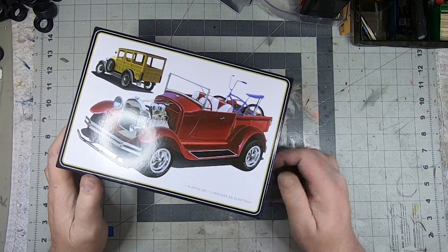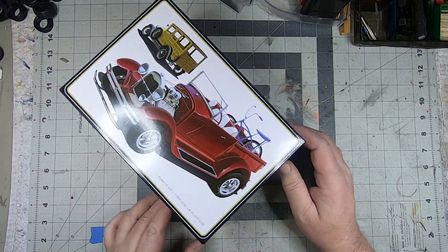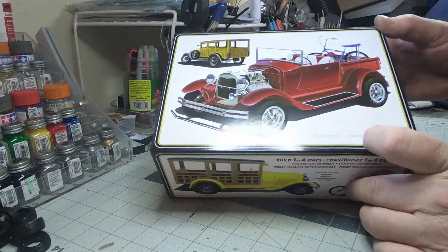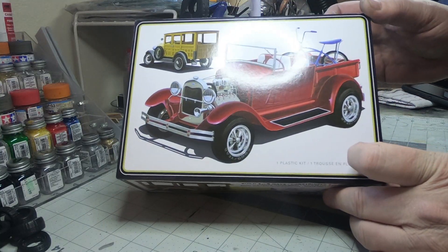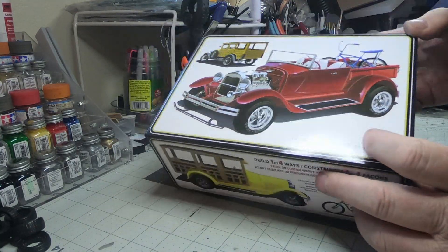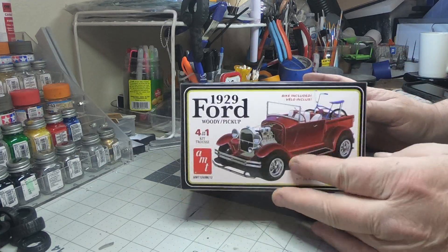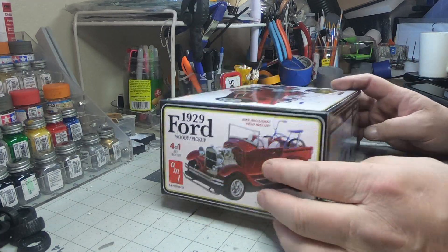What's up tubers, welcome back to the channel. Got another what's in the box video for you today. We're working with the 1929 Ford Woody Pickup by AMT. It's a four-in-one kit.